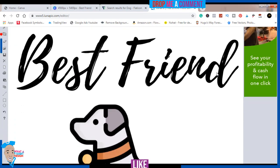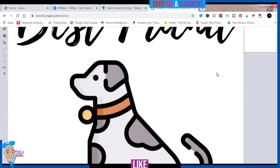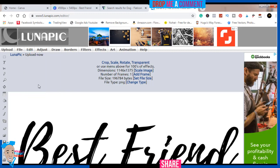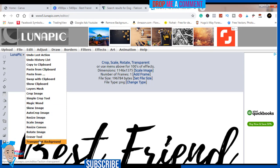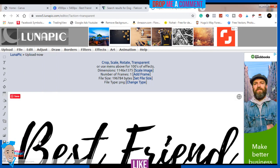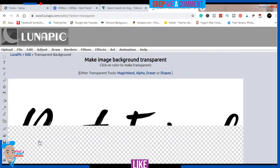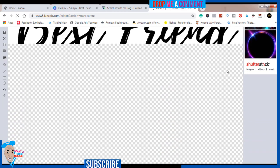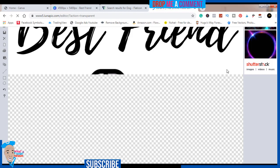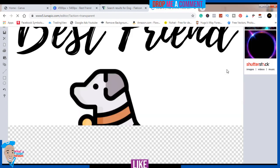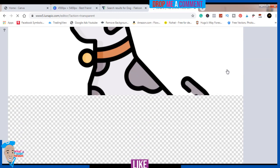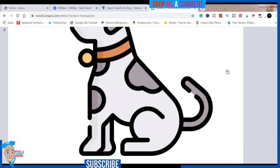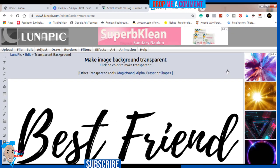It's loaded. Next, what to do is come over to 'Edit Transparent Background.' It's going to load again, so let's wait for it to load completely. You can see our design is in very good quality — super high quality — and it will appear well on your t-shirt when you're done. All you have to do now is click on any color.